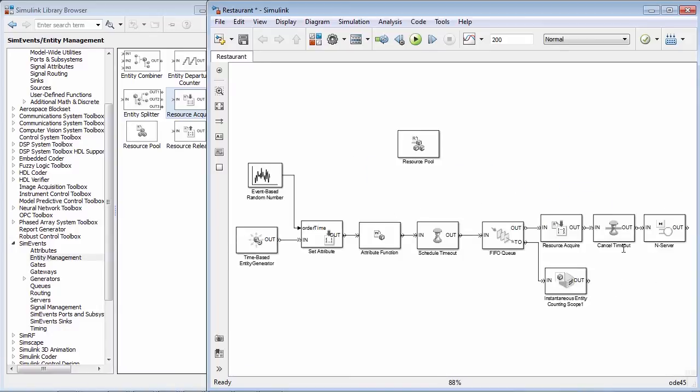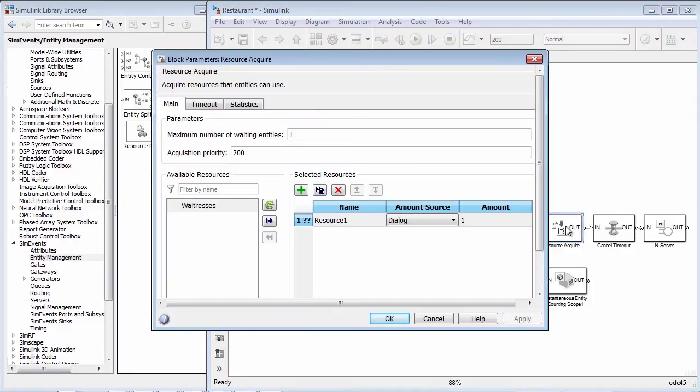We need to specify the maximum number of waiting entities or customers waiting for a resource. This is modeling how many people can wait for that resource and not block other activities preceding it.